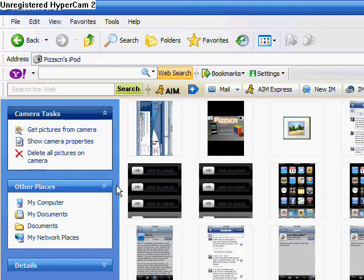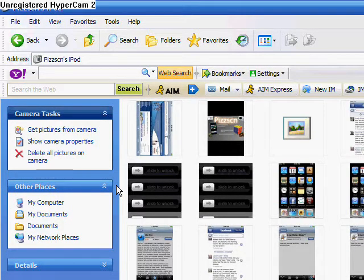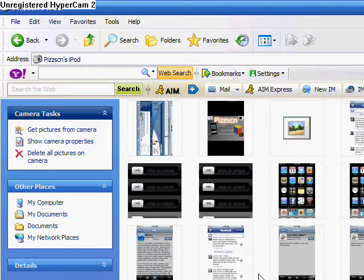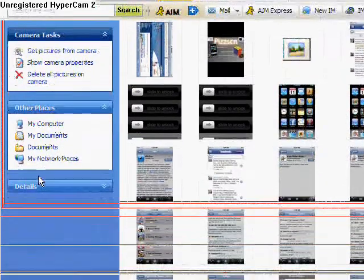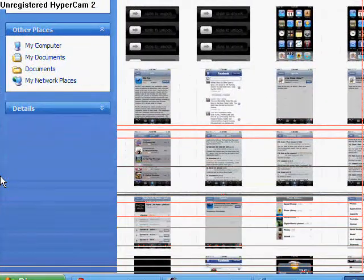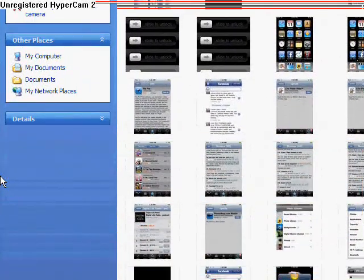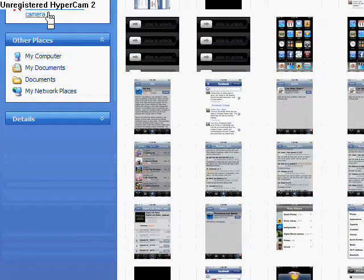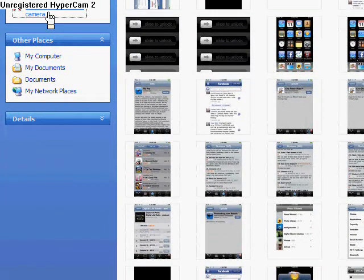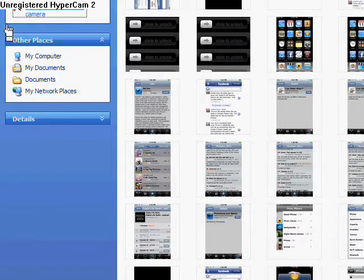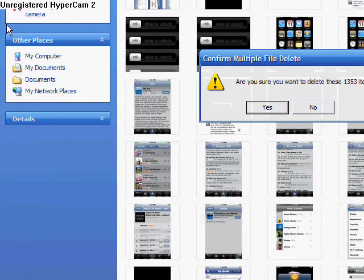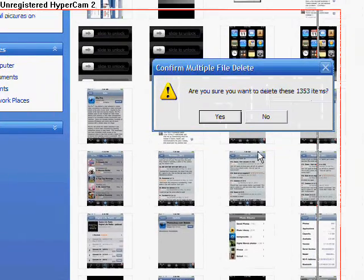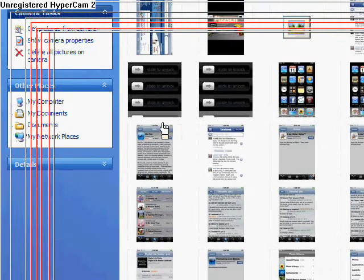I'm going to go ahead and cut here, and I'll be back if there are any more complications. Alright, hopefully the sound will be in alignment because I'm trying a new way of doing it. The way we're actually going to go about deleting all the photos on here is by this option right here which says delete all pictures on camera. So click it. We want to do it. Yes. And then we're going to go away.